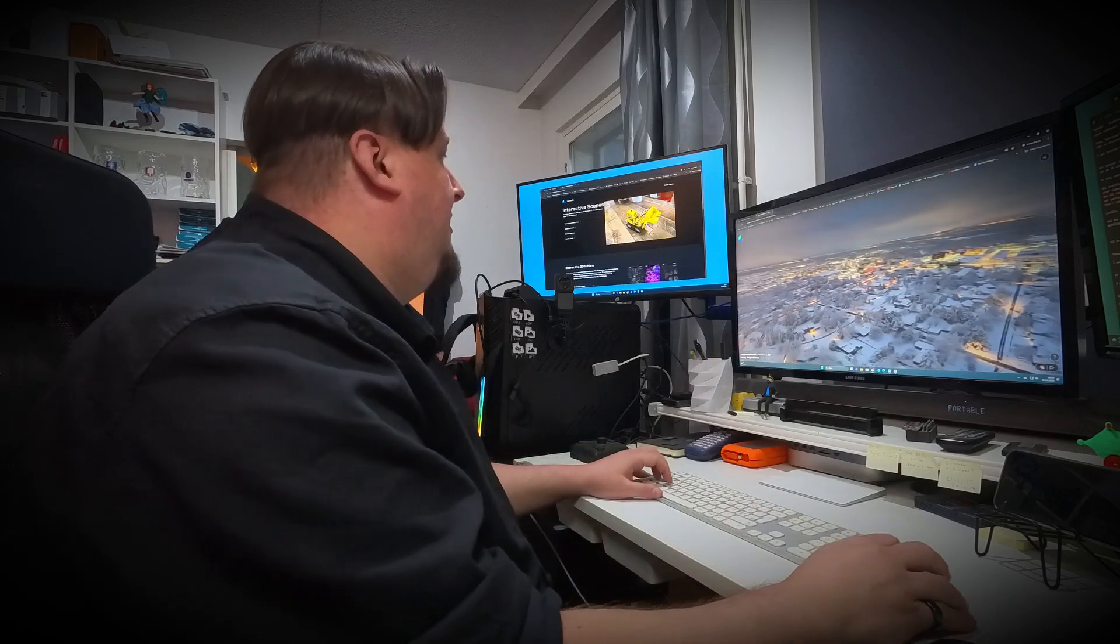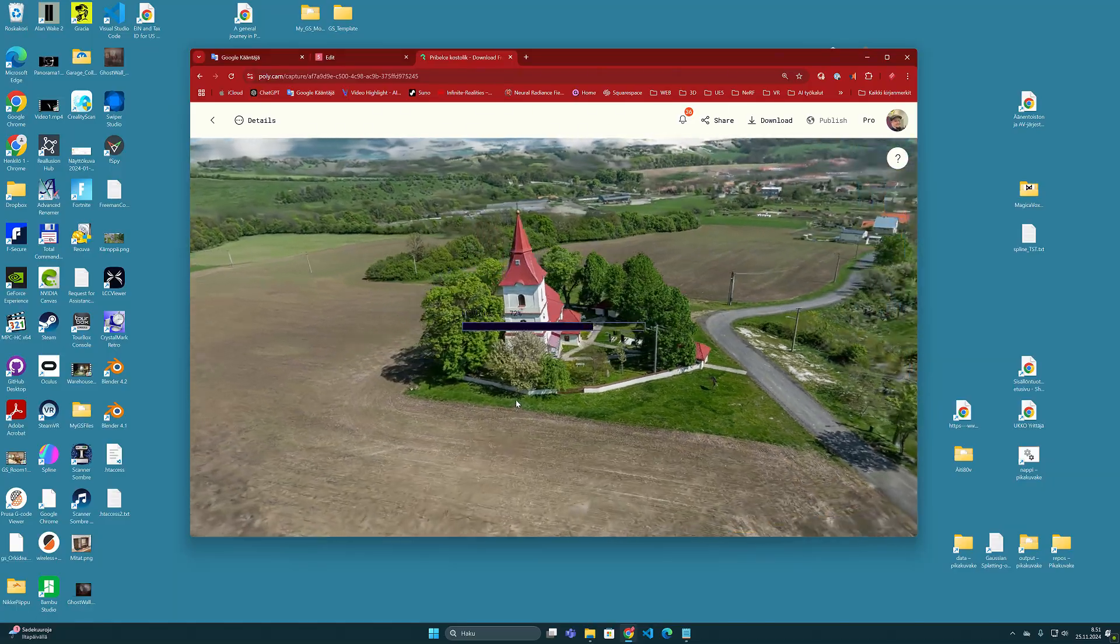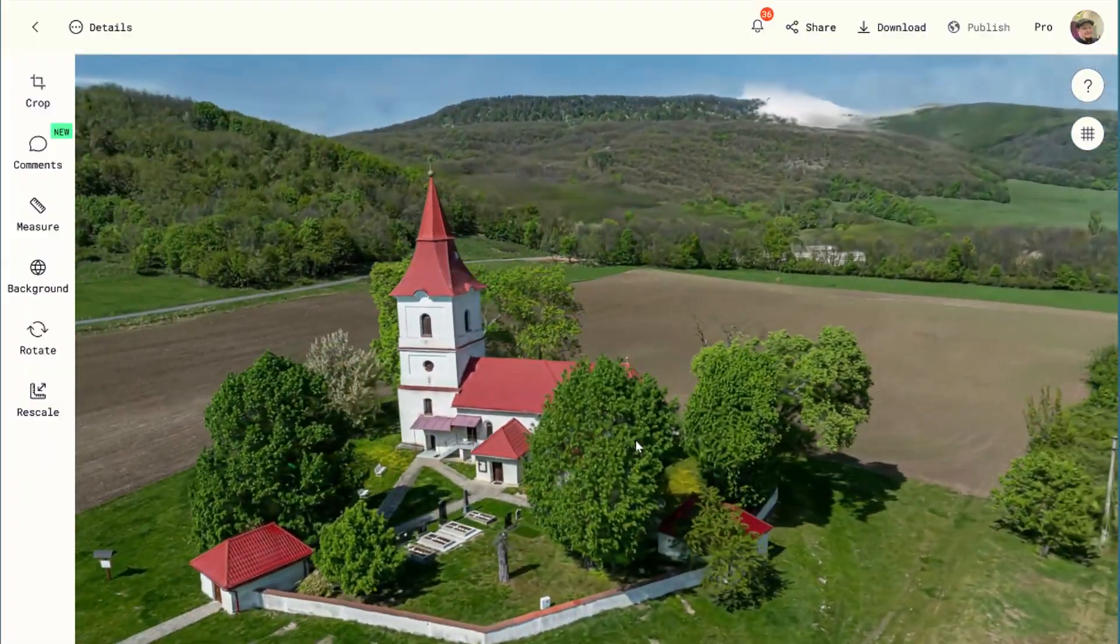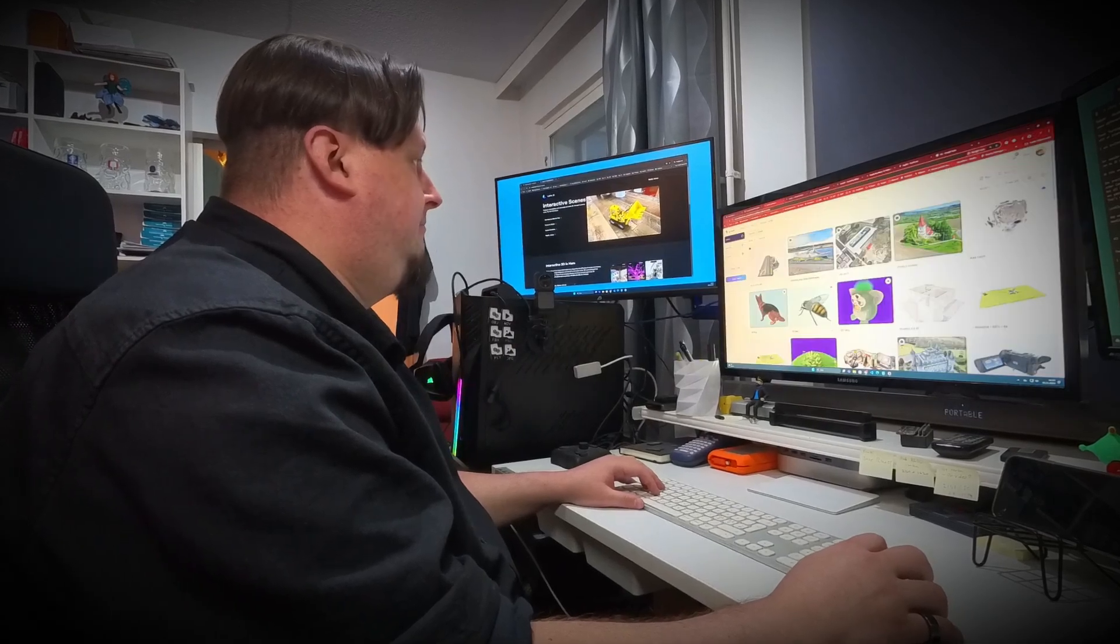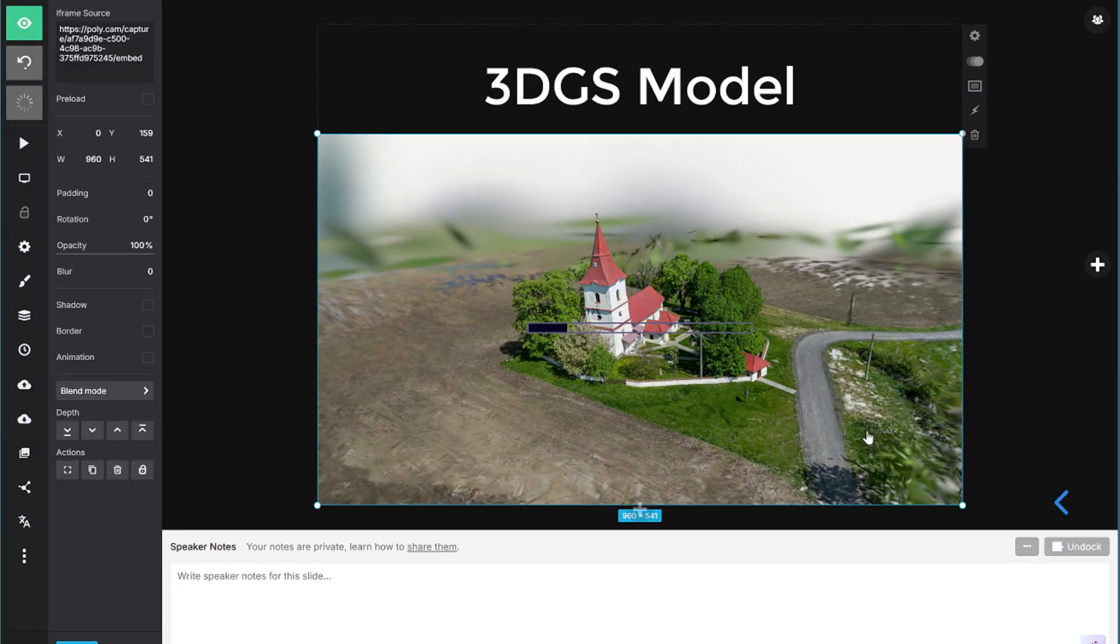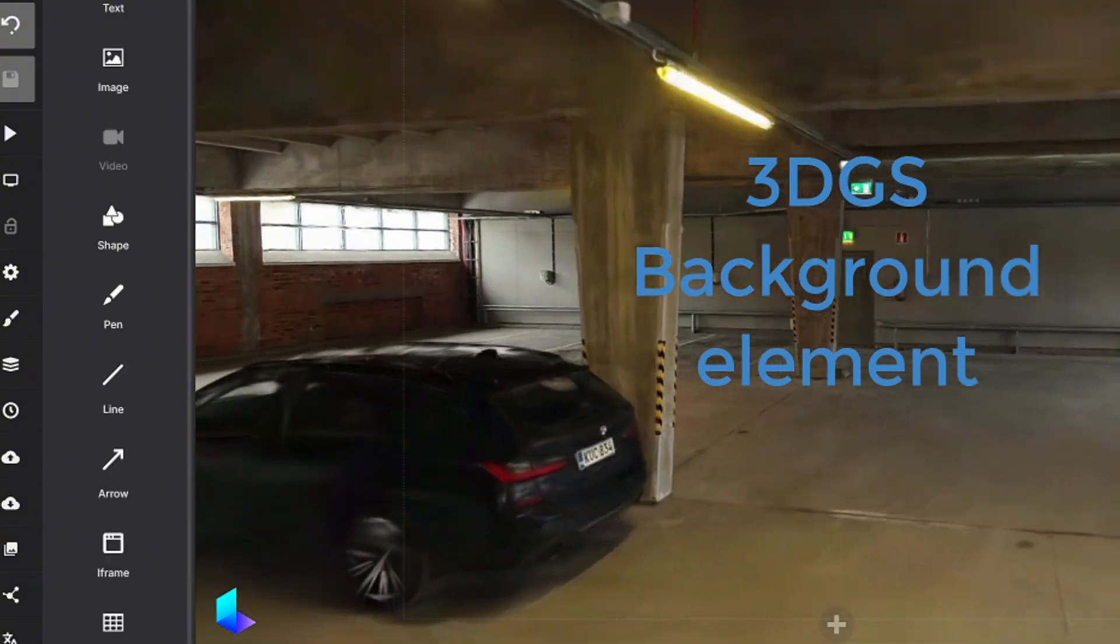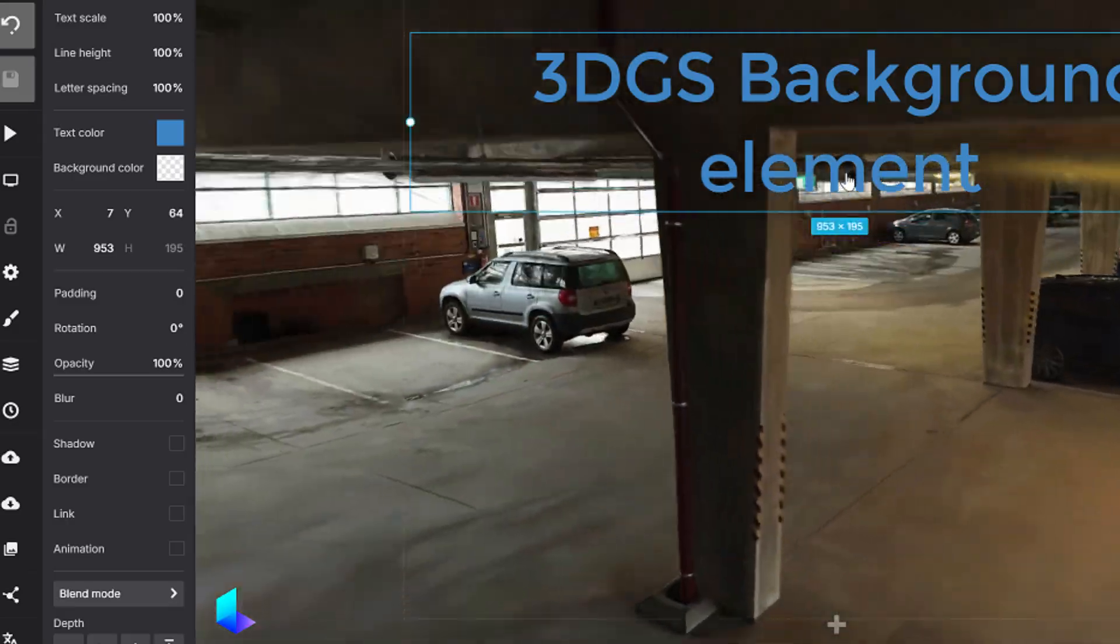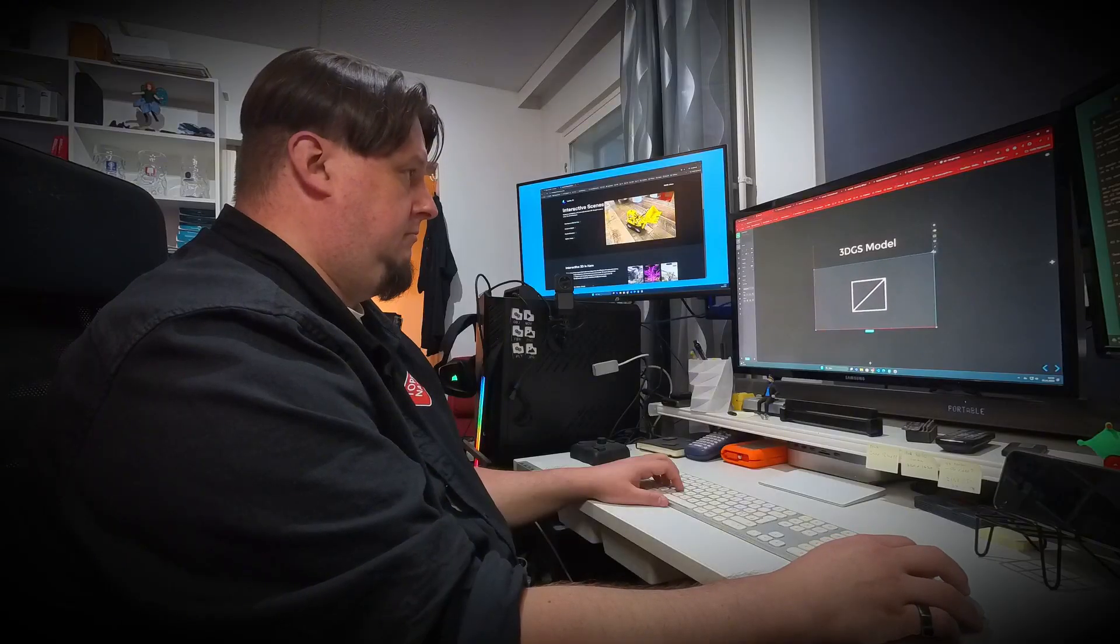3D models can be very informative and effective ways to convey information and explain different functions. If an interactive 3D model can be incorporated into a slideshow, for example, the level of the presentation can be significantly increased. Have you ever wished you could embed a 3D model into a slideshow? Let me show you one solution on how to do it.